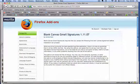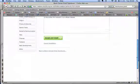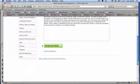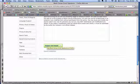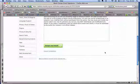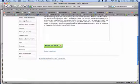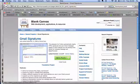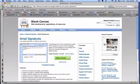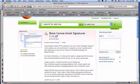It says, accept and install. I've already done it, so I'm not going to do it again. You click there, and then it'll ask you to restart Firefox, and you can say yes, restart. Once it's restarted, I don't need this anymore. I want you to go into your Gmail.